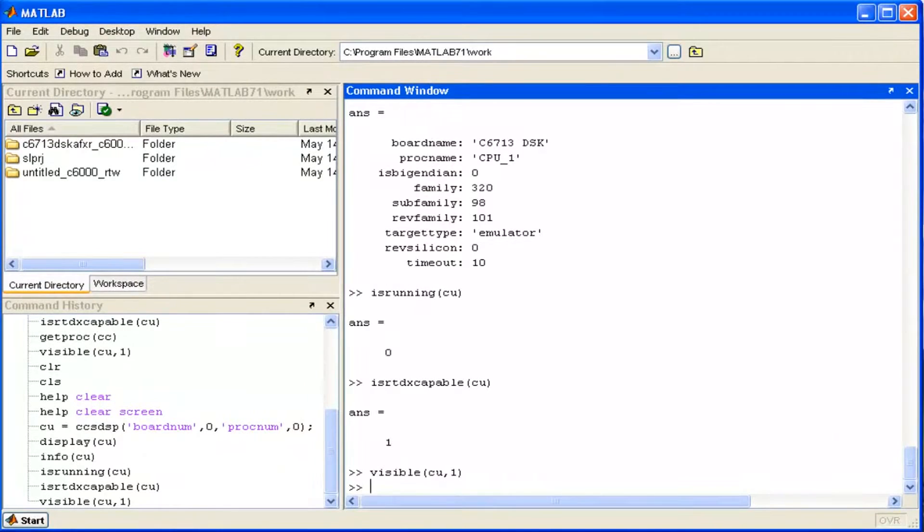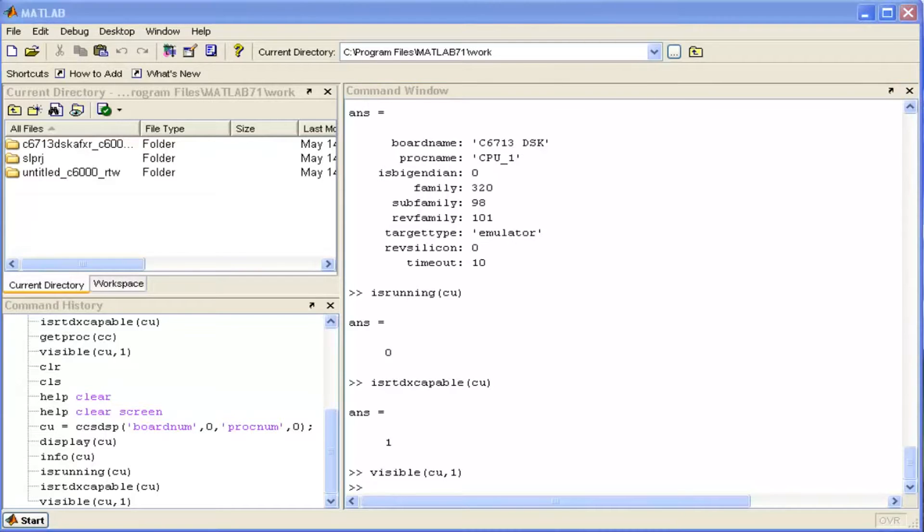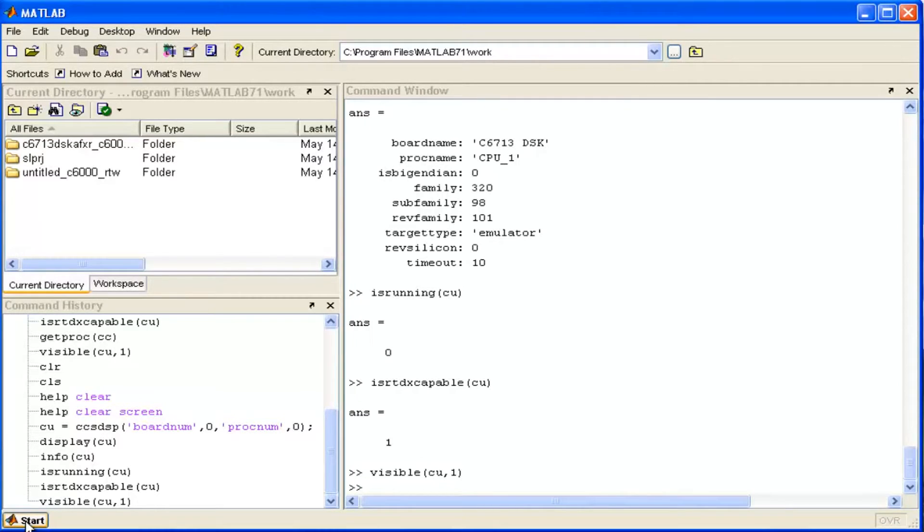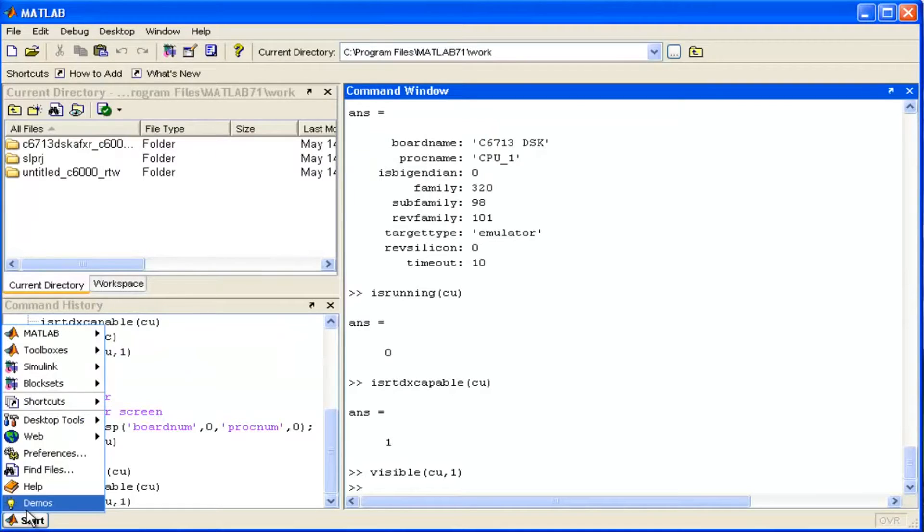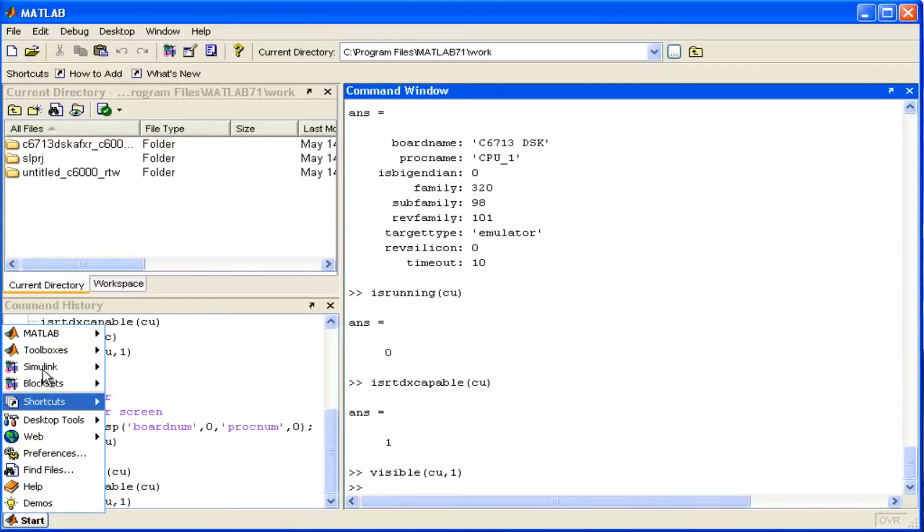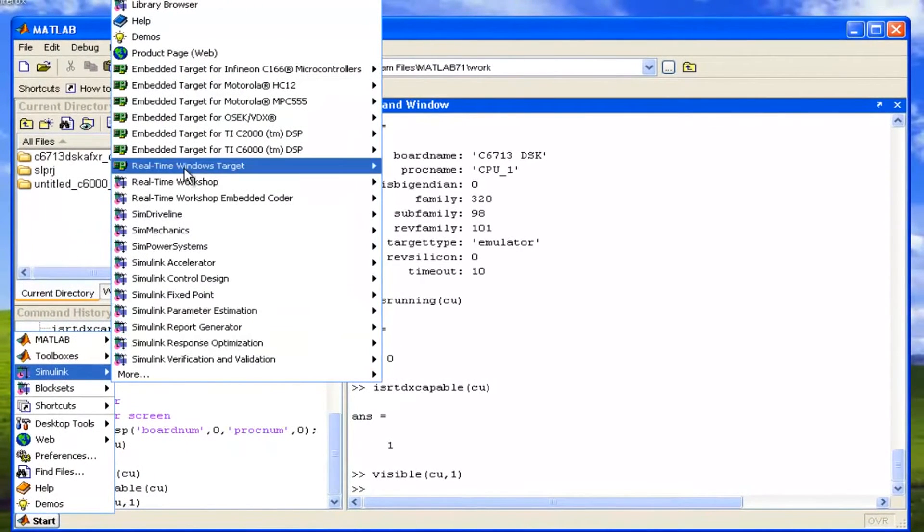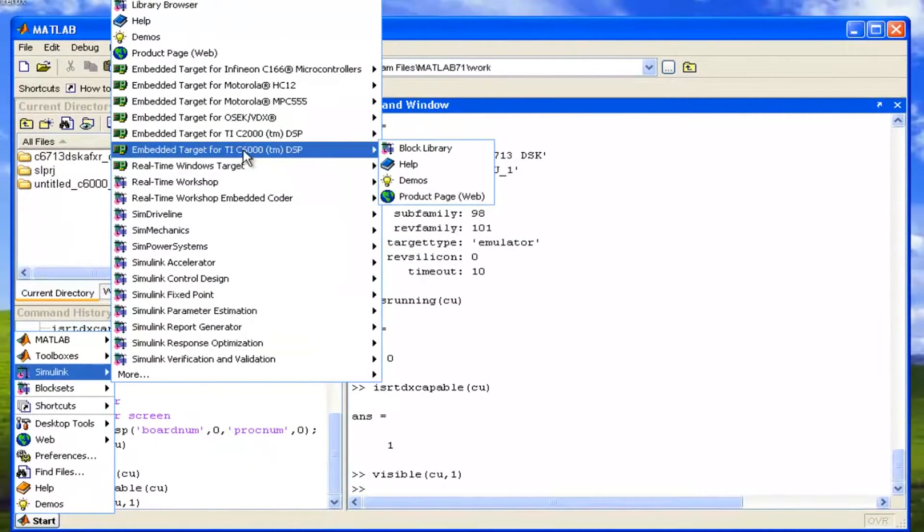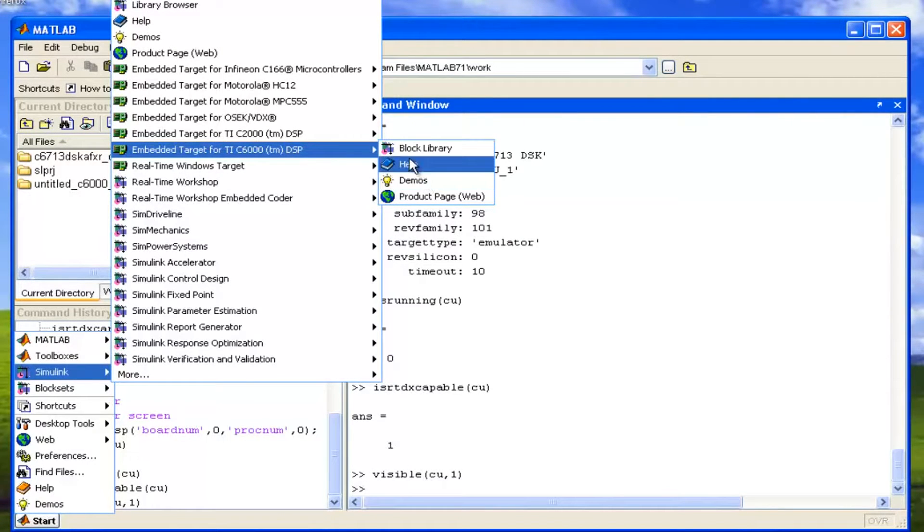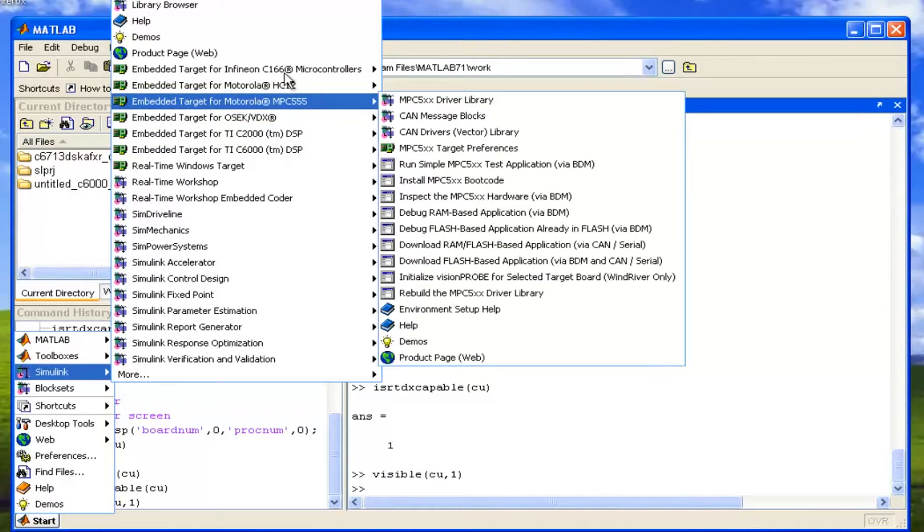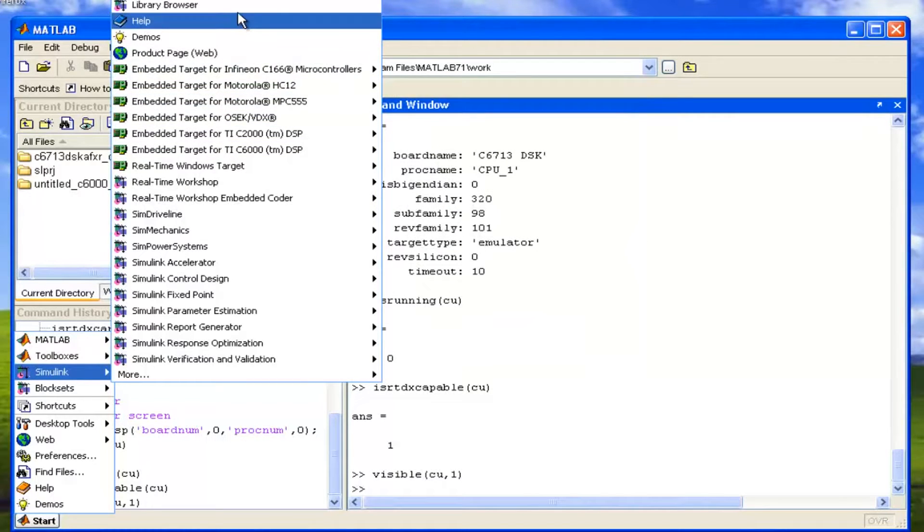Now we have to click on start. Firstly, we will make some simple example with the Simulink, and then we will see some examples that are already made on the Simulink. So click on start. In the start, you have to go into the Simulink. In Simulink, you have to go into Embedded Target for C6000 DSP, and then for right now we don't need to go here. We can just simply go to the Library Browser.